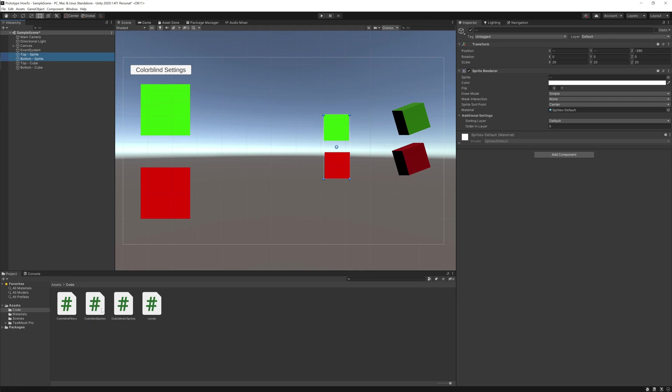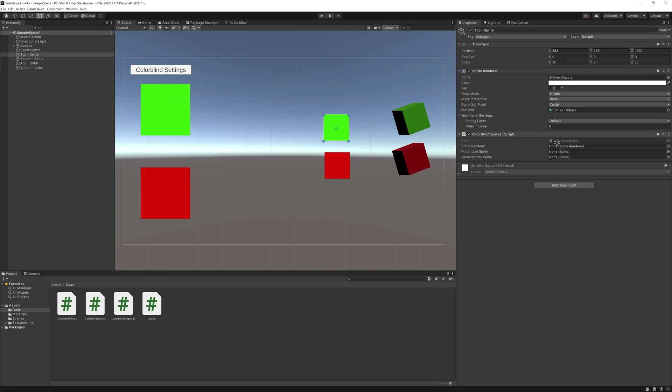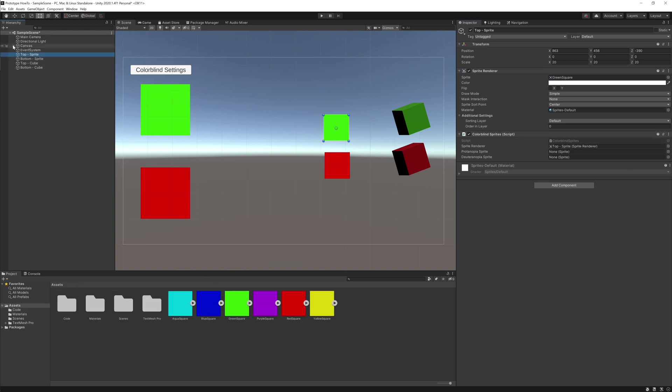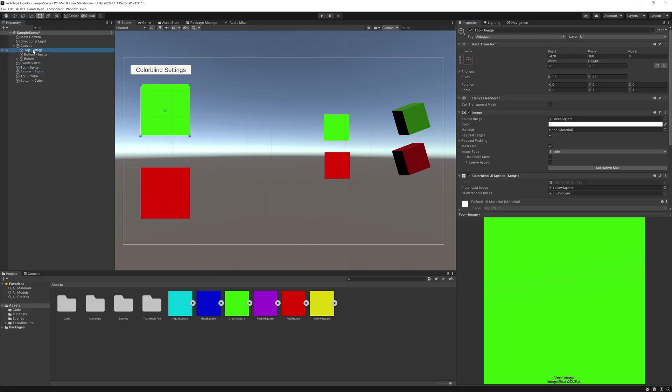Just like the last script, I'll add the script to both 2D sprites then drag the proper colorblind sprites to the script. We can test it again, and you'll notice it matches the UI images.